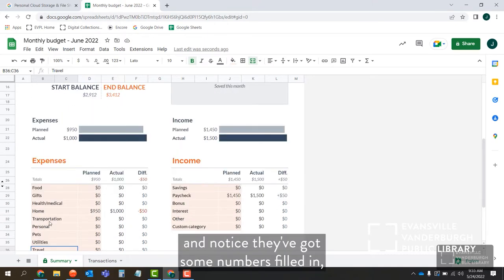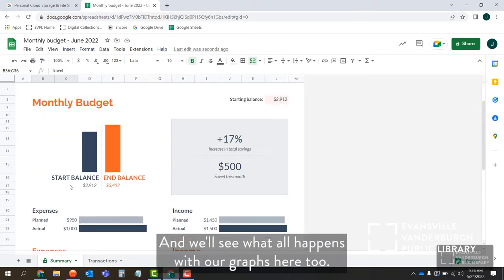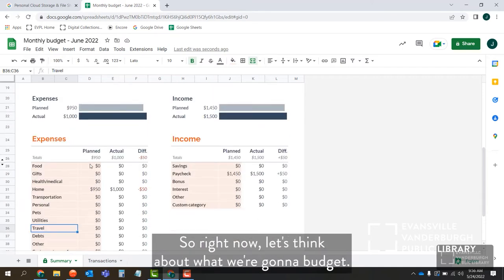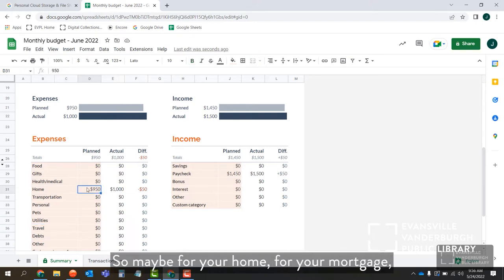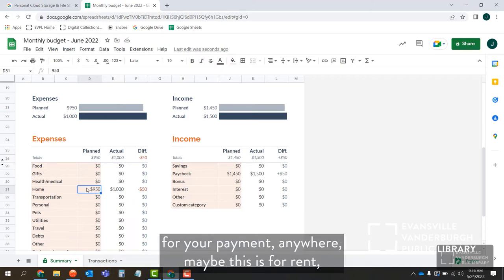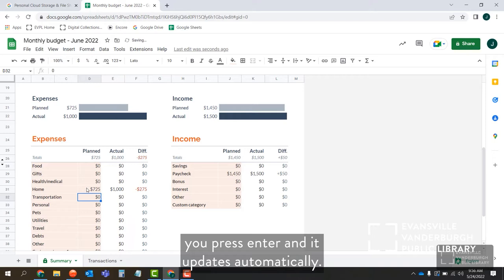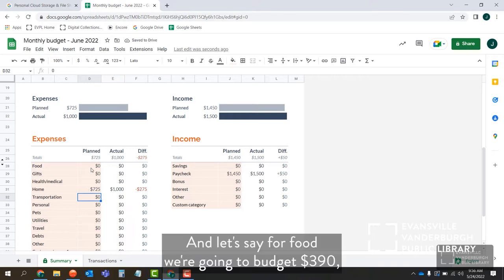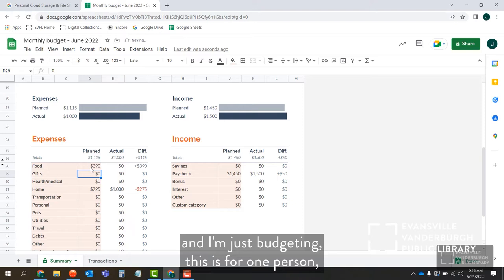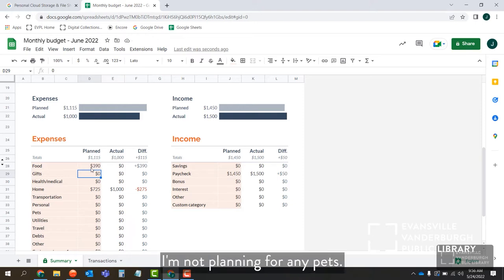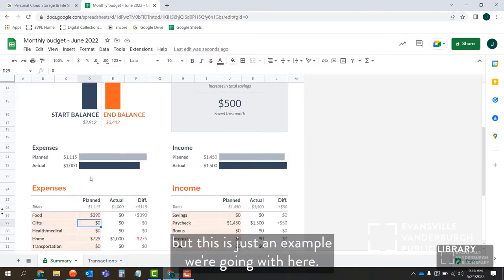I've got my categories here and they've got some numbers filled in — we'll go through and edit these. So for your home, for your mortgage or rent payment, let's say it's $725 — press Enter and it updates automatically. For food, we're going to budget $390. For health and medical, maybe I'll have two doctor appointments with a $35 copay each, so that's $70 — type 70 and press Enter. For transportation, gas is kind of high right now. If it costs about $50 to fill the tank once a week and there are roughly four and a half weeks, let's budget $250 for gas.